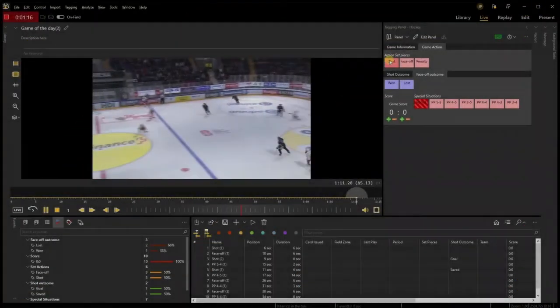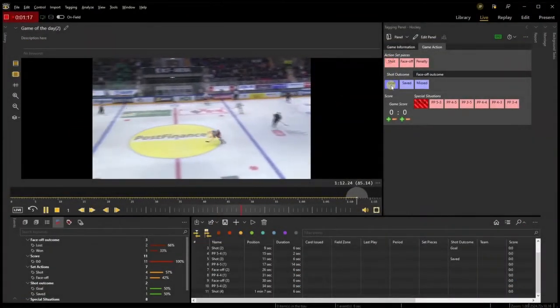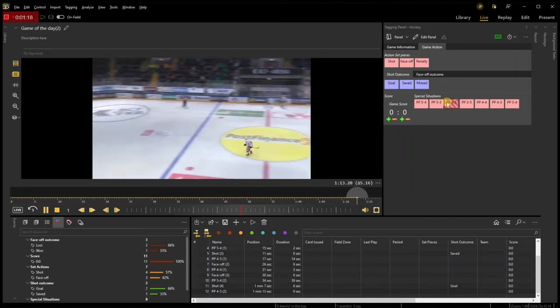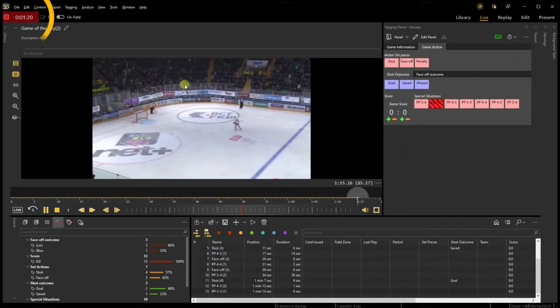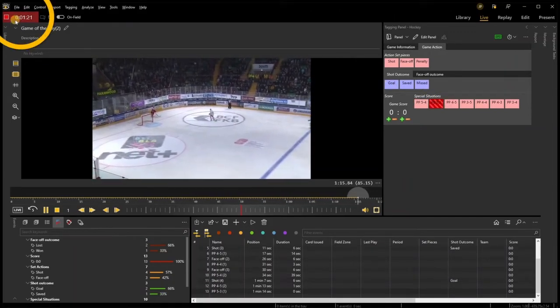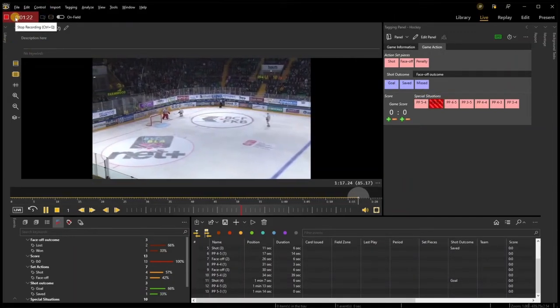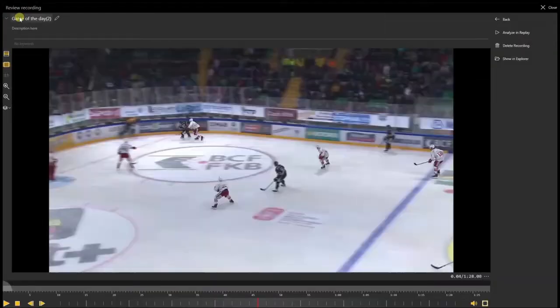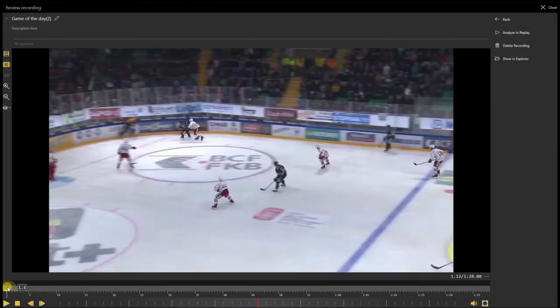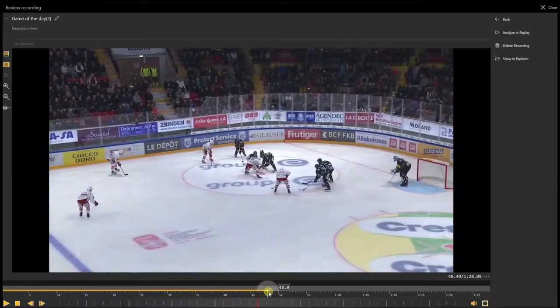Once the match is over and you're done tagging, stop the recording by clicking on the red square on the top left of the screen. Once the recording is stopped, the Presenter Mode is automatically opened and offers the possibility to quickly check the recording video.